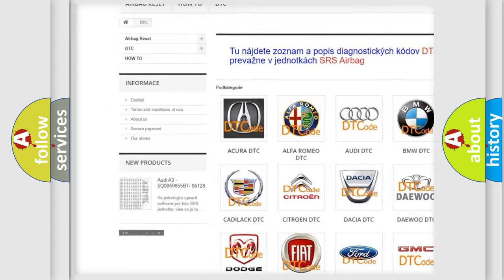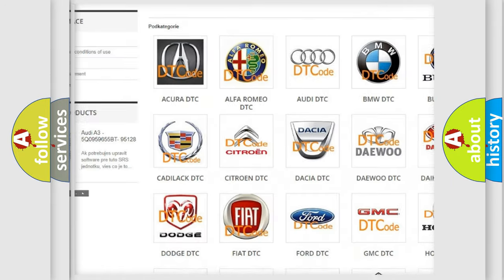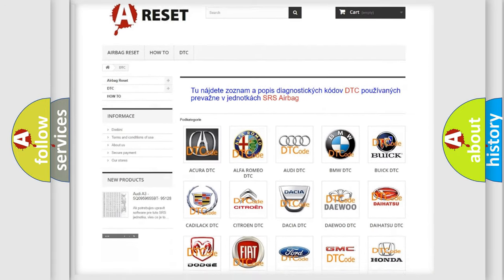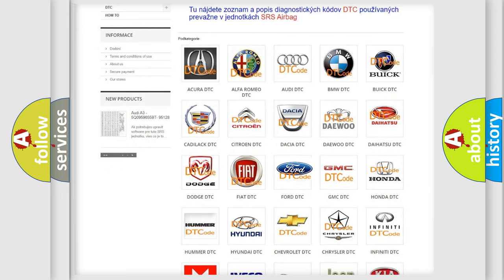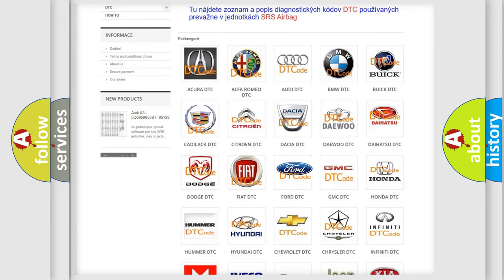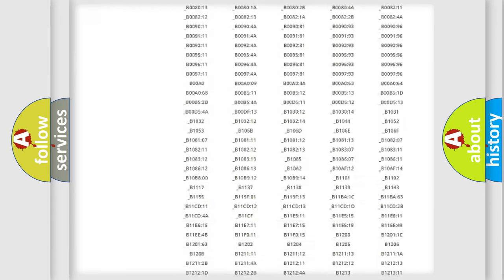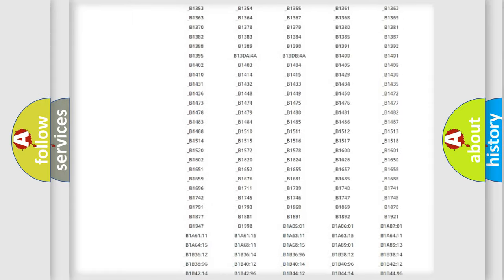Our website airbagreset.sk produces useful videos for you. You do not have to go through the OBD2 protocol anymore to know how to troubleshoot any car breakdown.